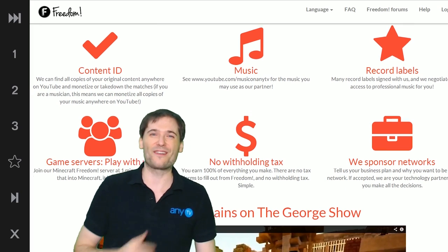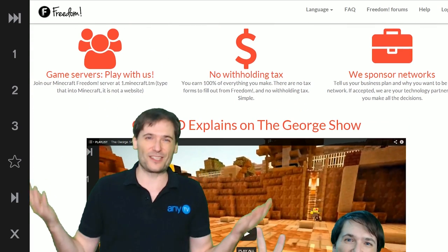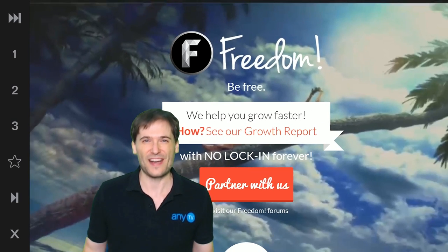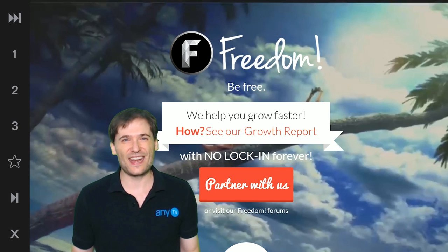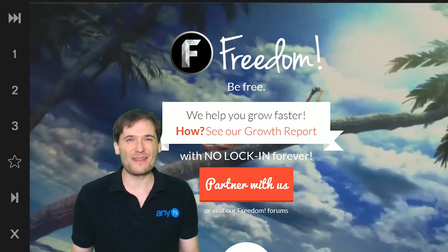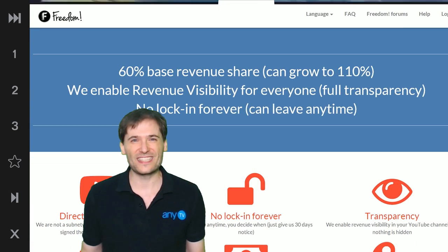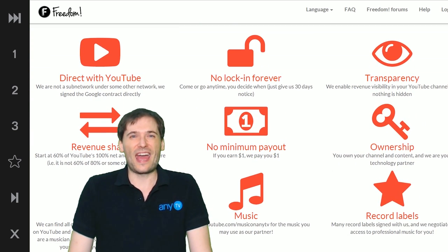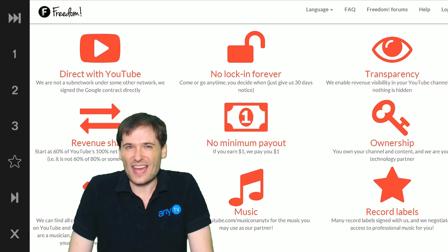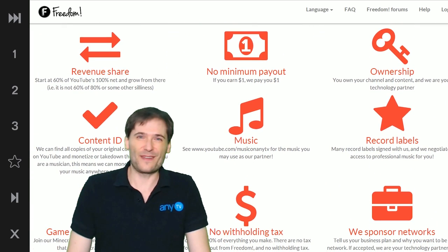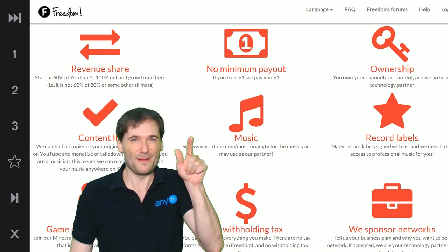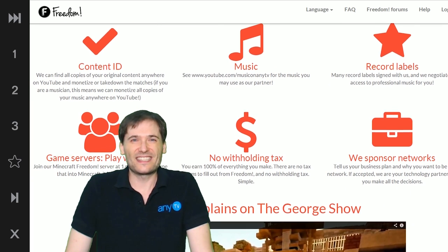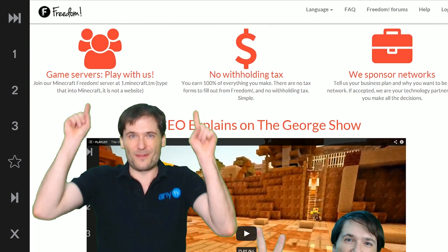My name is George, founder of Freedom — and why aren't you partnered with Freedom if you're not yet? We have a no lock-in forever contract, high revenue shares, an excellent team and support. We answer your questions and do everything you need to grow on YouTube. I hope you will partner with us and be free. Just visit www.freedom.tm. Alright guys, till next time, you've been watching...